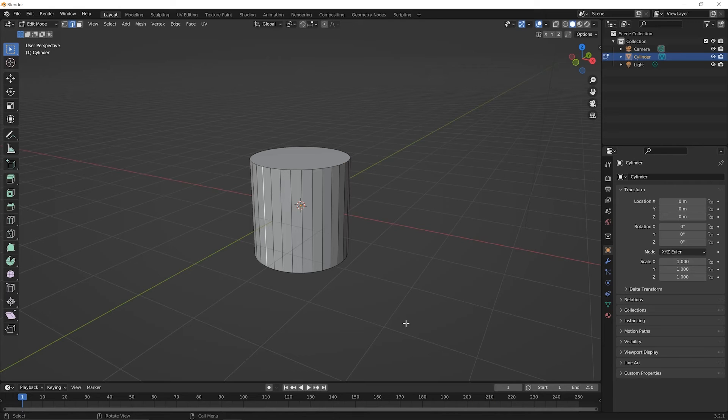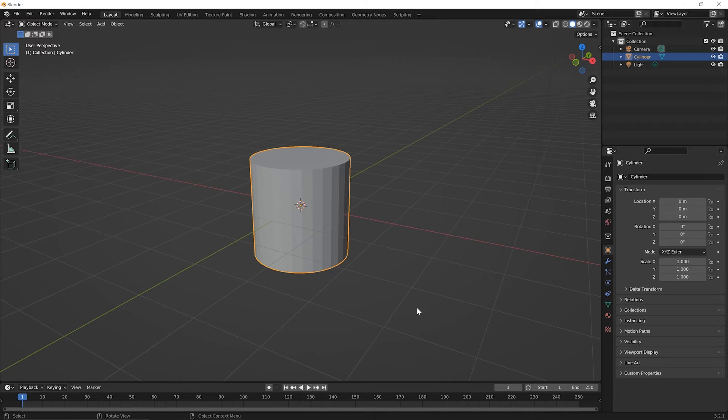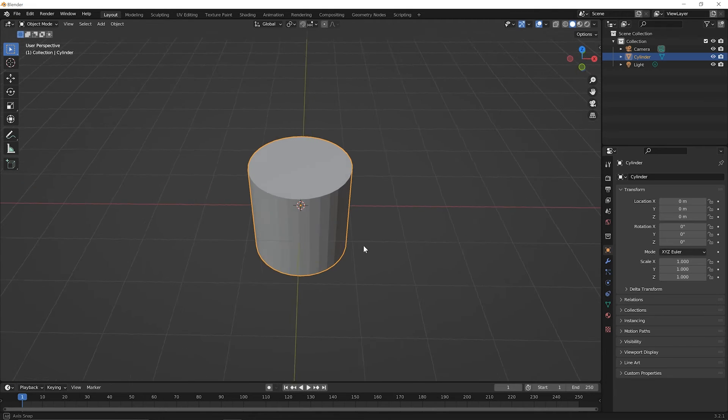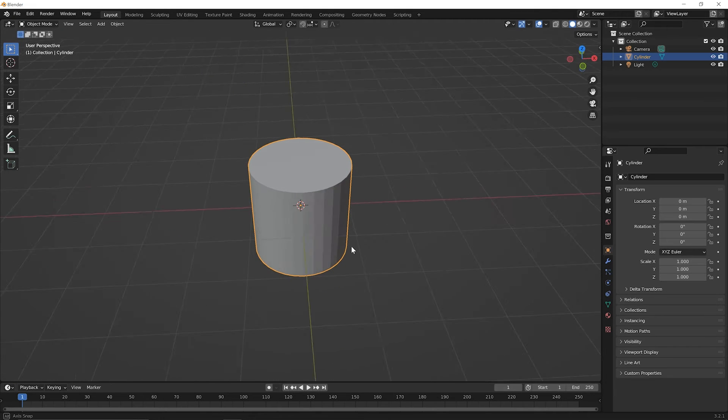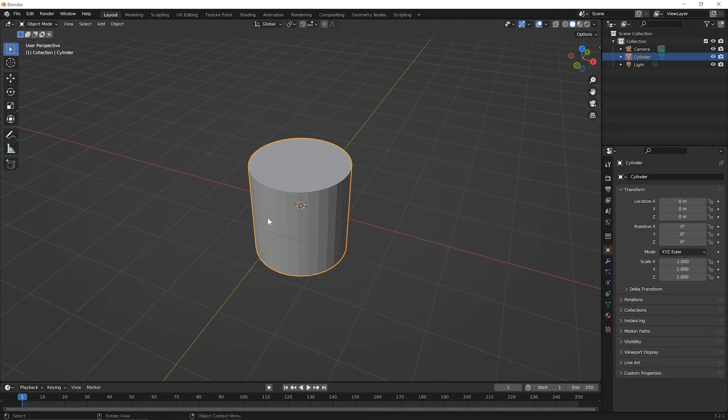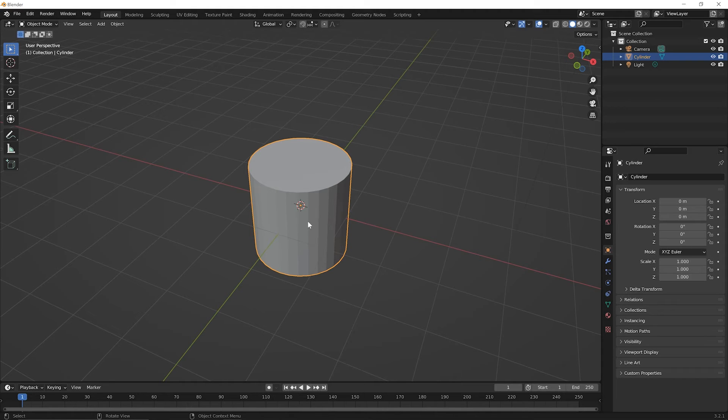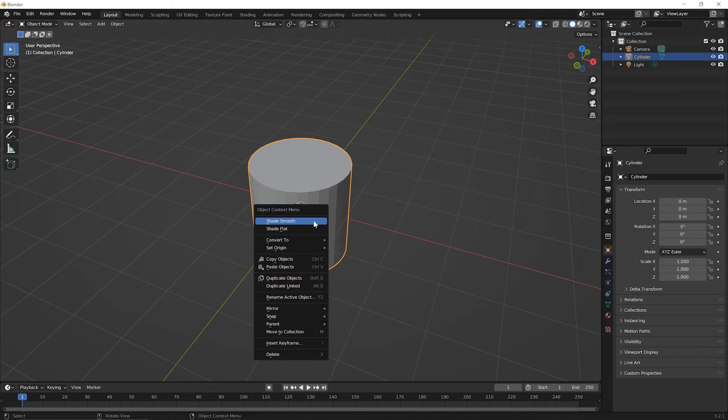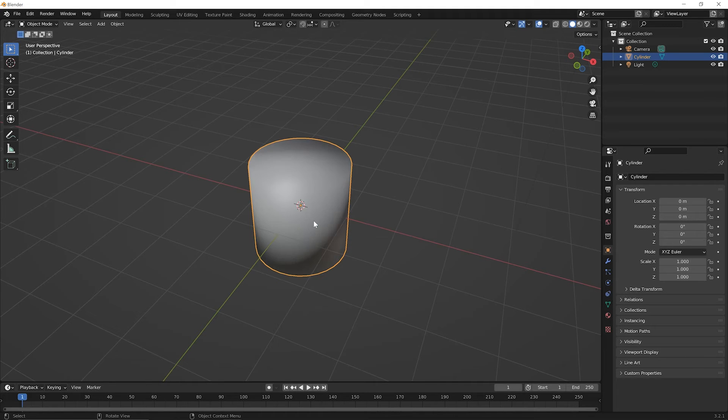Once you have the initial cylinder again, press Tab to go back to object mode. And again, we see those facets. So this would have been true just right from the get go. This would have looked faceted. Well, let's say that all we needed was a cylinder. We just needed the outside here to look smooth. Right click on that object and pick the option for shade smooth.